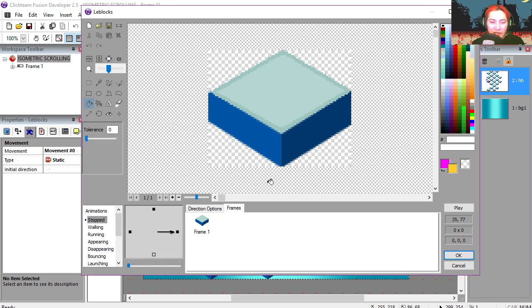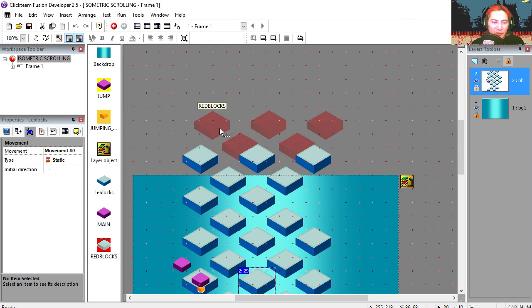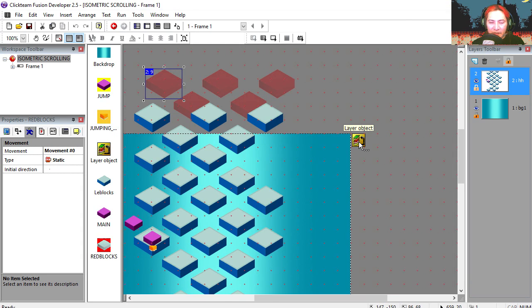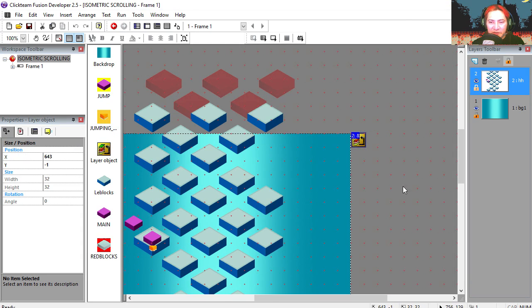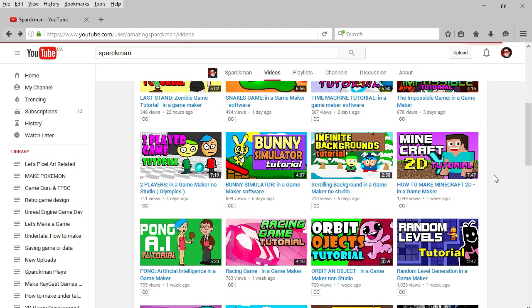Now if you double click on the blocks, you can see that we have three directions. One is higher than the other. I'm using these red blocks to spawn more blocks. I'm using the layers object for scrolling. Now if you don't know how to do the scrolling, check out this video.